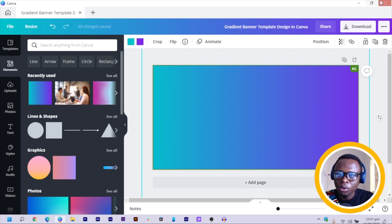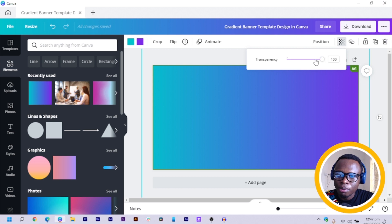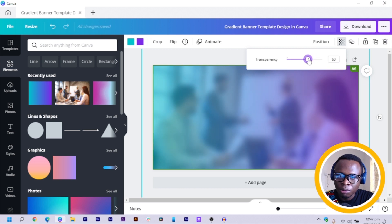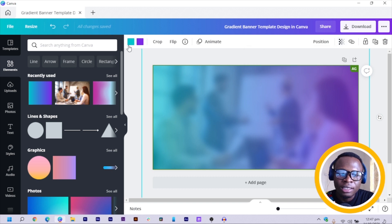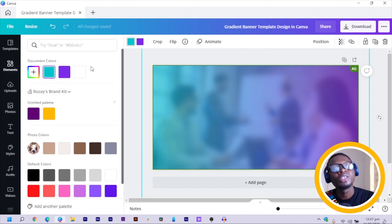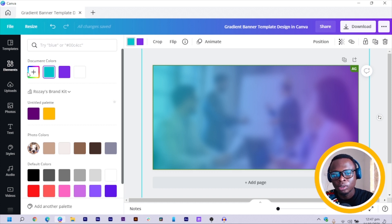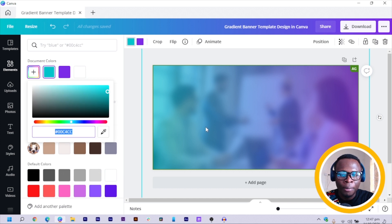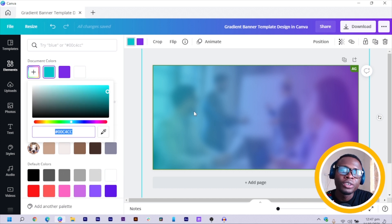Now that we have this, click on it, come to Transparency, and reduce the transparency just a little bit — something like 69 is cool. You can also change your colors. What you should keep in mind is the colors you use should be next to each other on the color wheel.